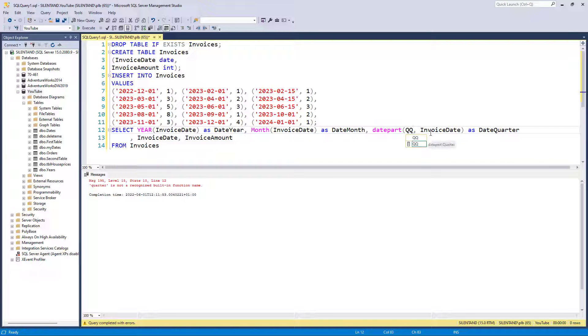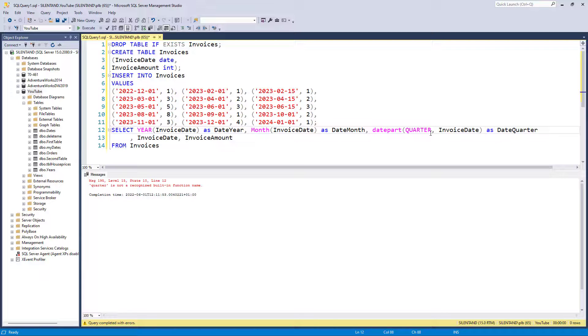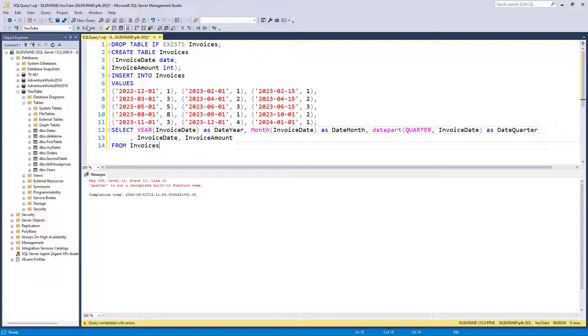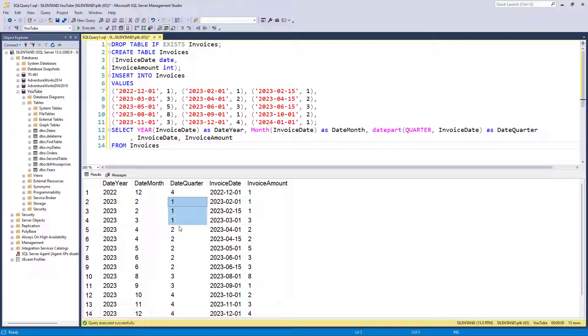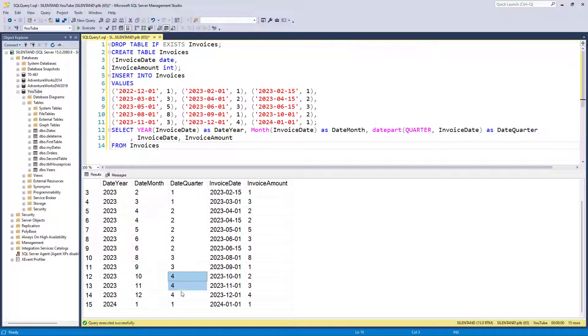In this case, it could be quarter. So I'm going to extract the quarter. And you can see, I could have just written a Q, I could write a QQ, but I actually prefer writing it longhand like quarter, but they all do the same thing. So let's execute this. And there we can see, we now have a quarter. So we have quarter one, quarter two, quarter three, and quarter four.